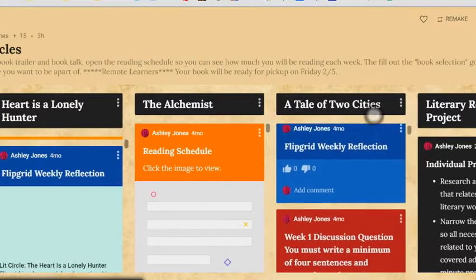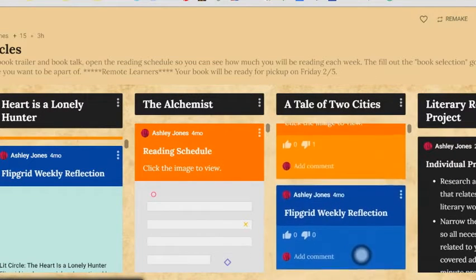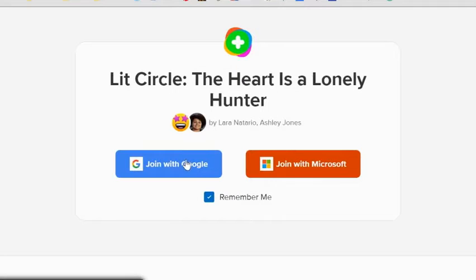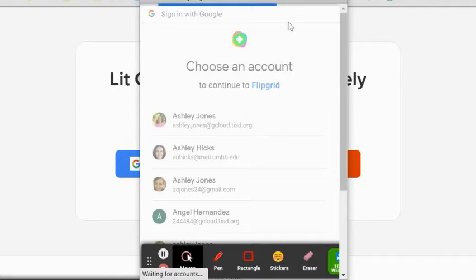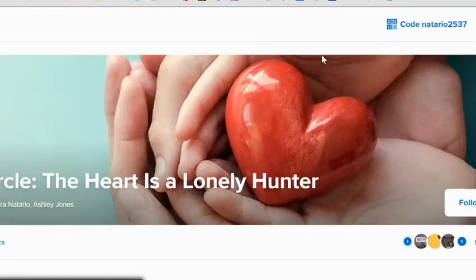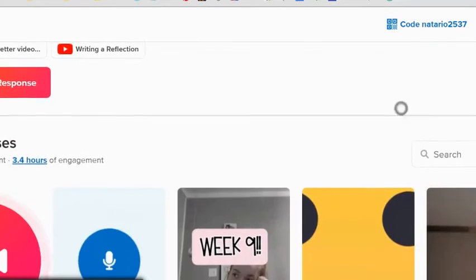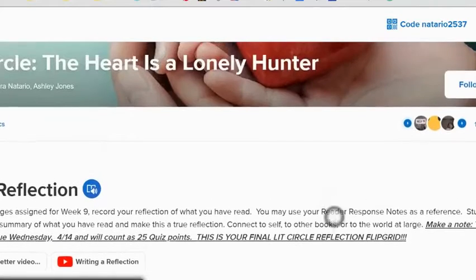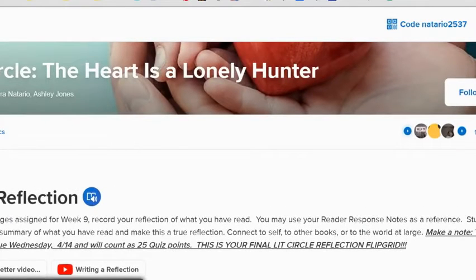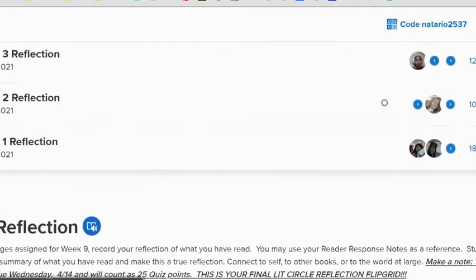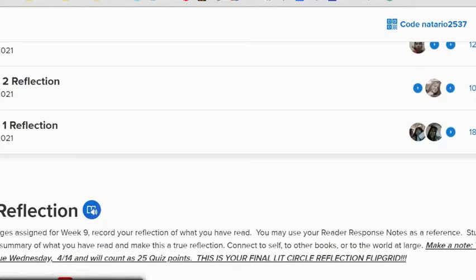Once a day every week we did the literature circle talks with discussion questions in the classroom, which helped keep students in communication with other students reading their book and allowed them to elaborate on some of the thoughts they had as they were reading over the week.